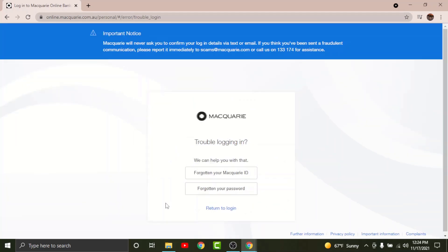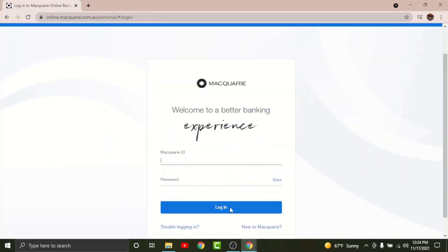In case you have forgotten your Macquarie ID or password, you can go to the 'Trouble Login' option and tap on it. It will take you to another page where it can help you with the Macquarie ID and password. If you have forgotten your Macquarie ID, tap on that option, and if you have forgotten your password, tap on that option — it will help you reset your password or Macquarie ID. With all this information, you will be able to log into your Macquarie online banking account in no time.